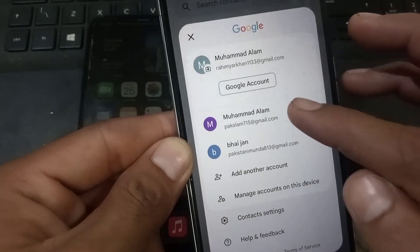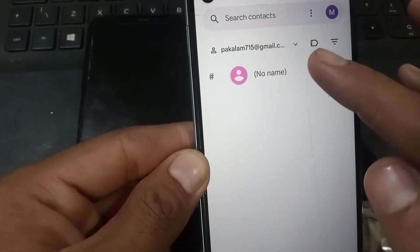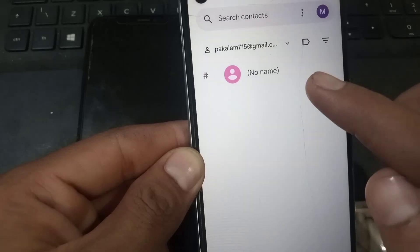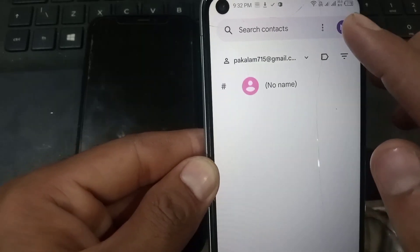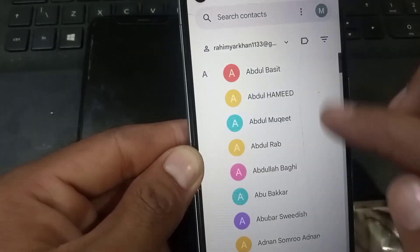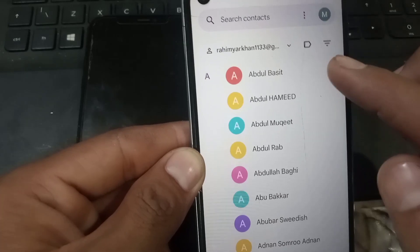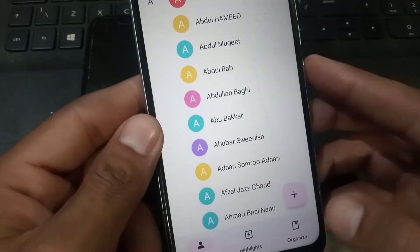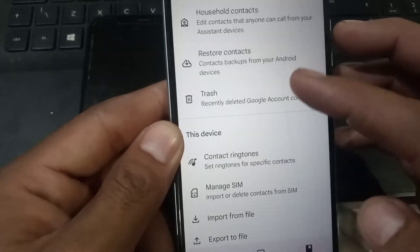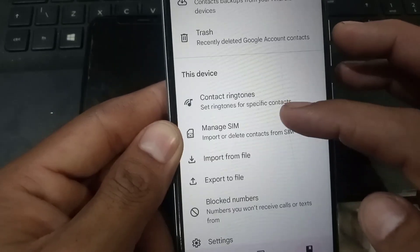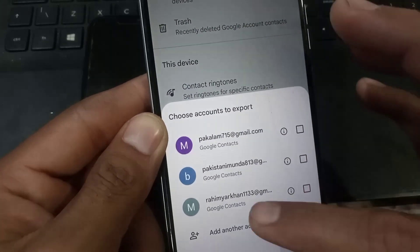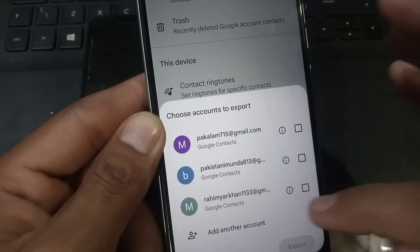Here I am selecting this account. You can see I have no contacts in this account — I want to transfer contacts into this account first. Select the account which has your contacts. Now simply tap on here and scroll up and tap on 'Export to file,' then tap on Google account where you have contacts saved already.